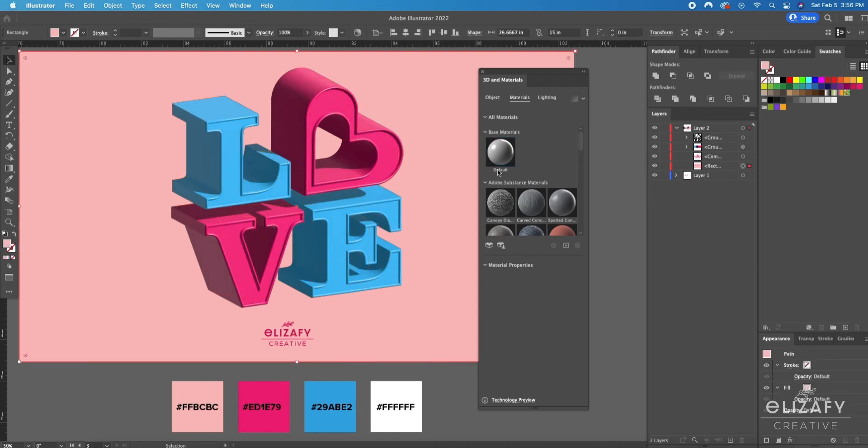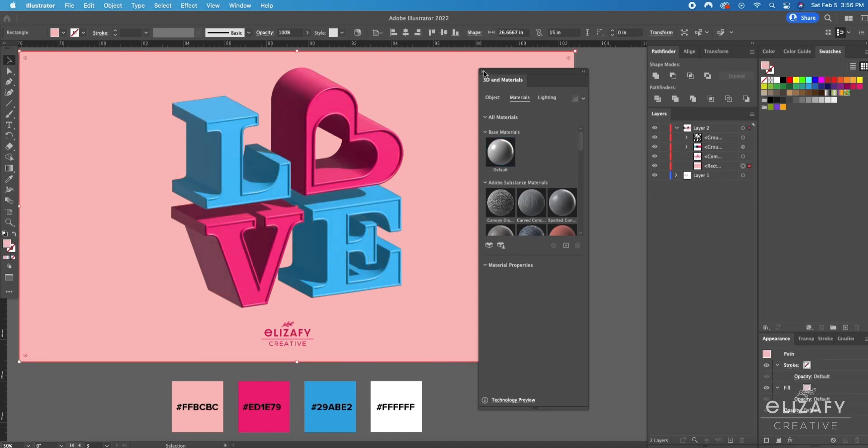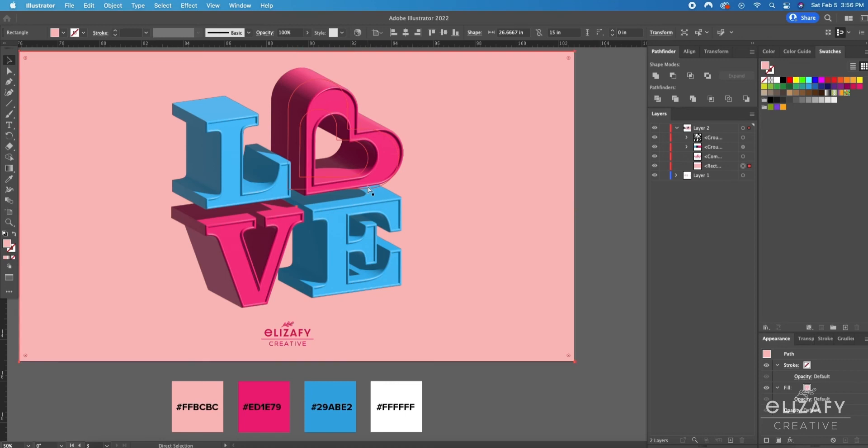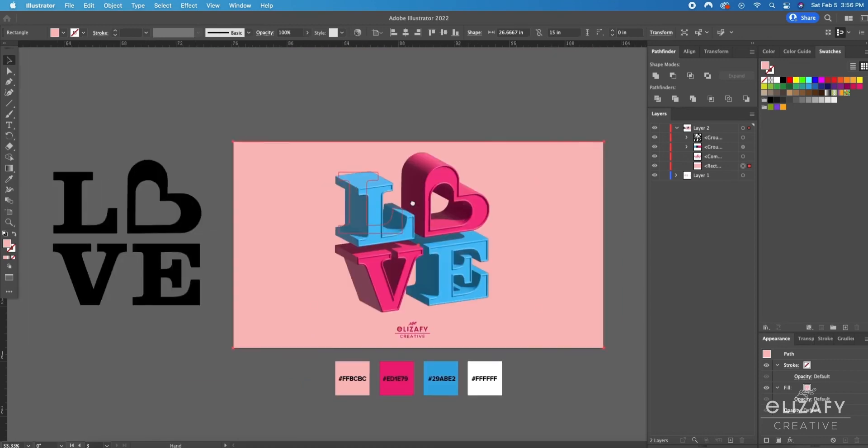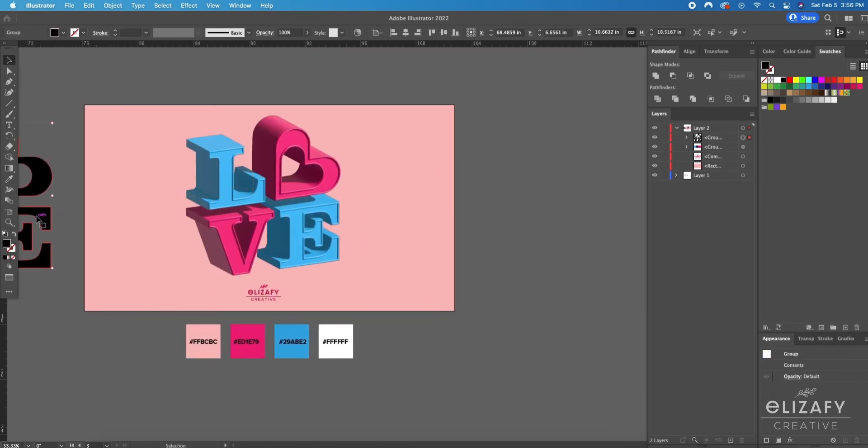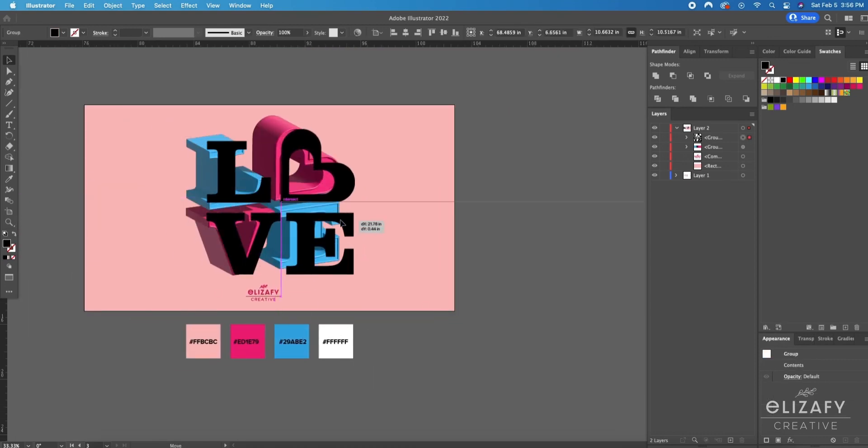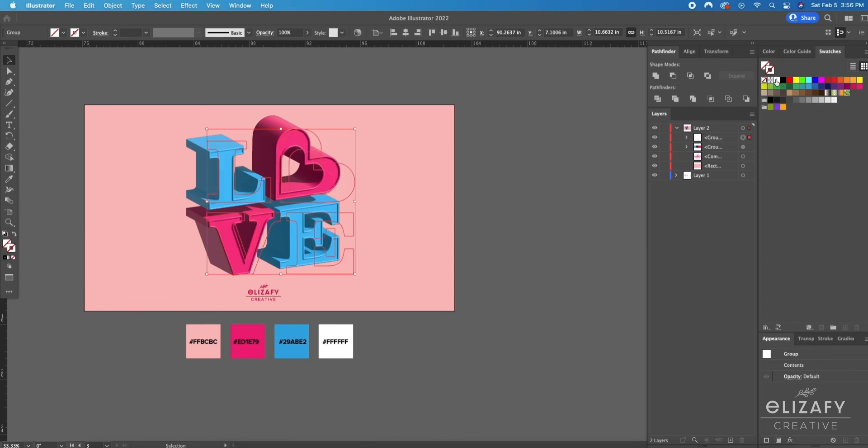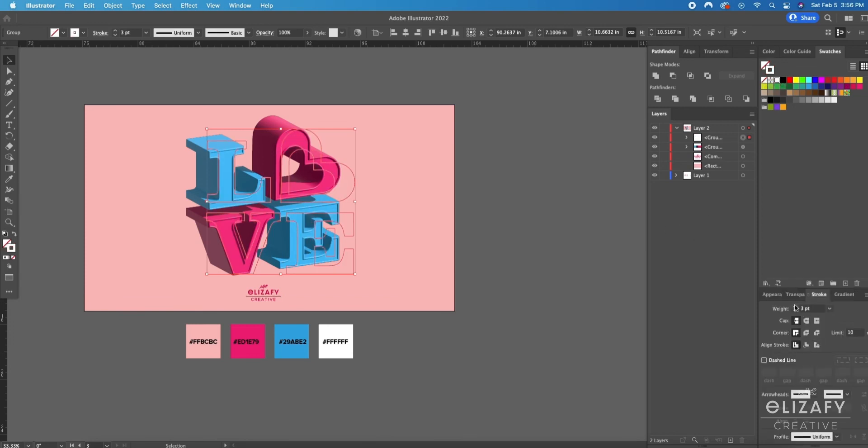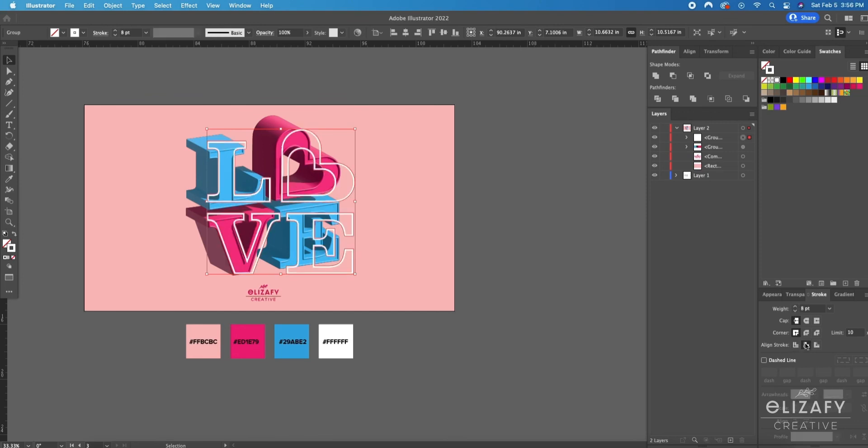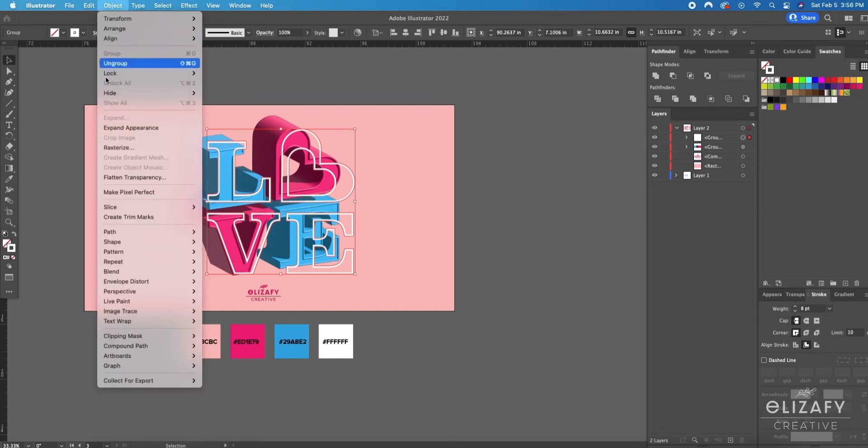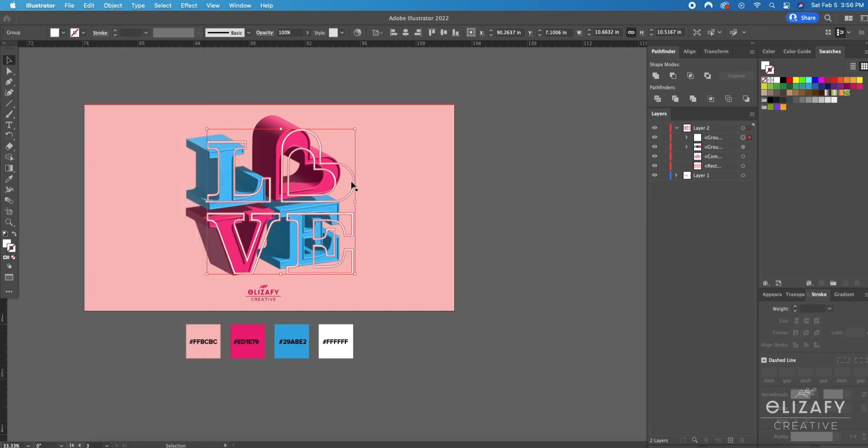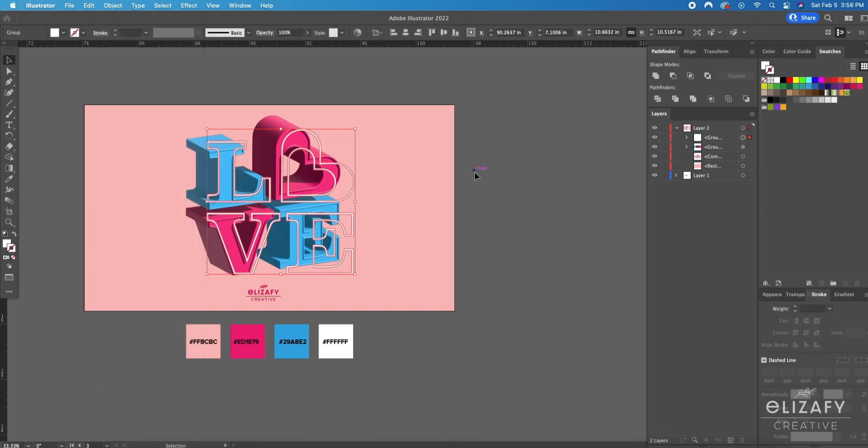All right so this is my layout that I'm going to go with. Remember how I duplicated my design in the beginning? I'm going to drag that over and add a white stroke and up the weight in the stroke panel. Then while it's selected I'm going to go up to object and then expand appearance and now it's its own shape.